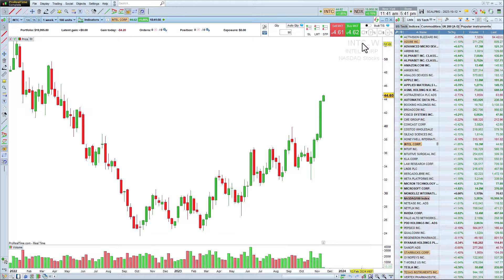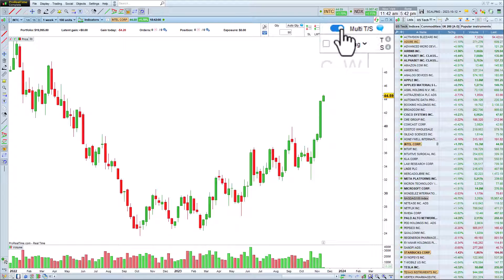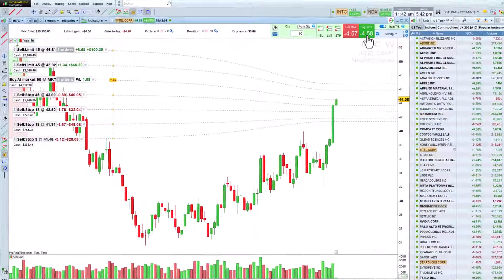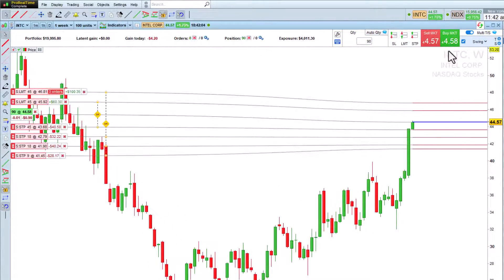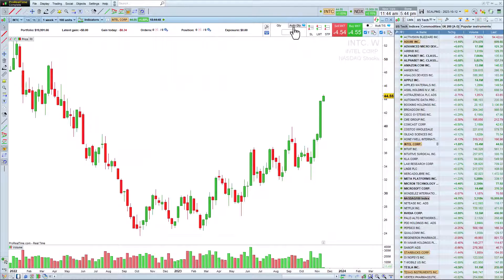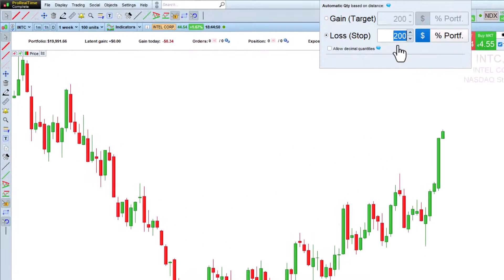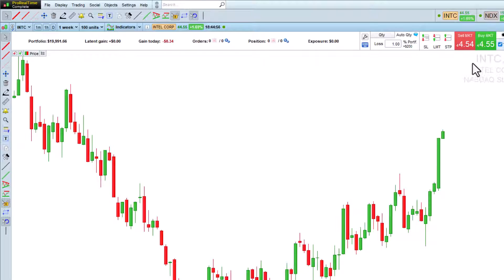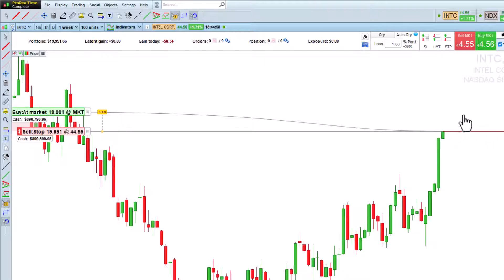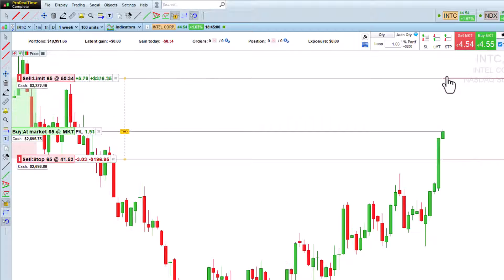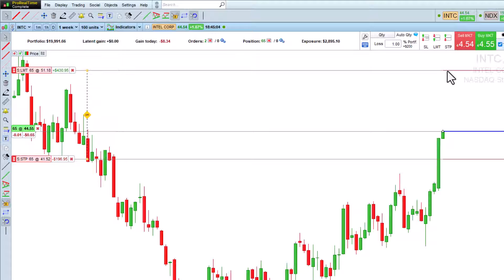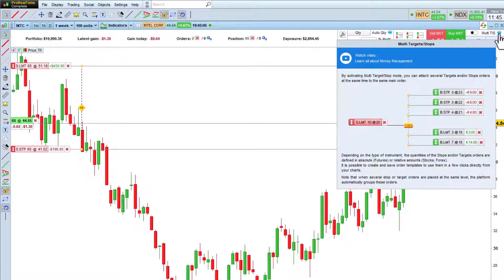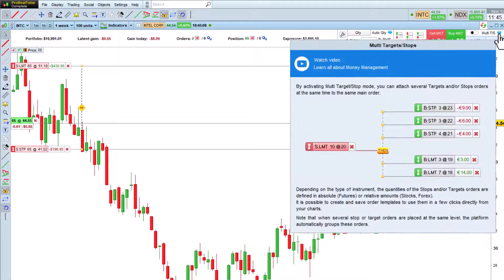Better still, we have access to multiple money management tools. The multi-target stop option lets you preset multi-target or multi-stop orders. In the quantity selector, you can define an automatic quantity based on a fixed amount of potential gain or loss in dollars or as a percentage of the portfolio. You can then adjust the level of linked orders according to your own risk criteria. You can find out more about all our money management features in our dedicated video — the link is in the description.